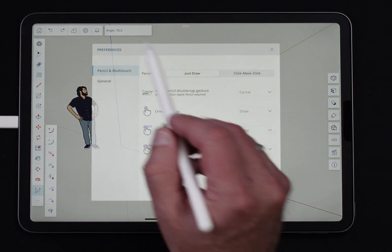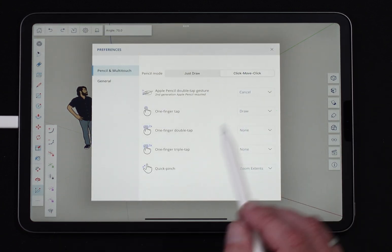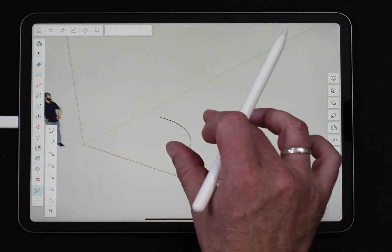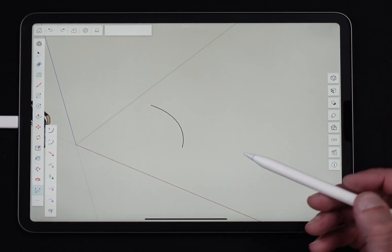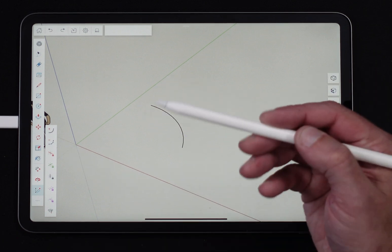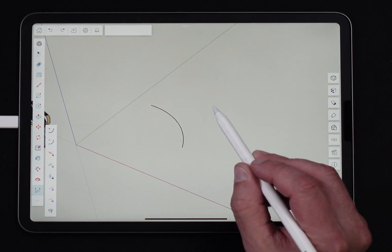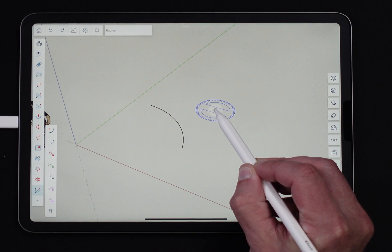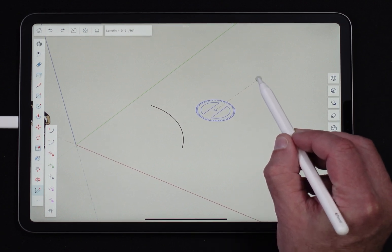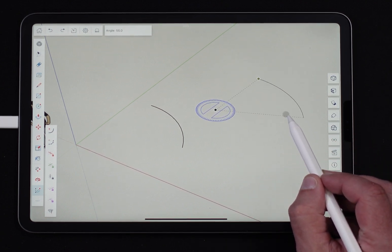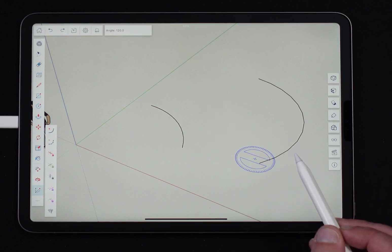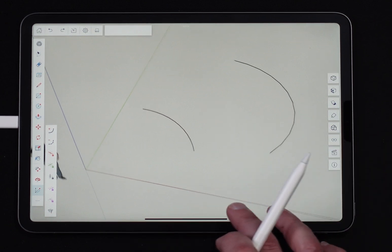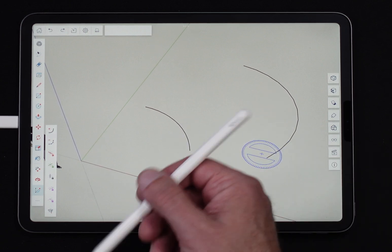If I'm in click-move-click mode, it's going to be slightly different. Very similar process as far as the points I want to select, but of course, different input method, slightly different process. So what I'm going to do is I'm going to hard press right here, move out here, hard press again, move along the angle that I want to draw, hard press a third time. That gives me that arc with click-move-click.